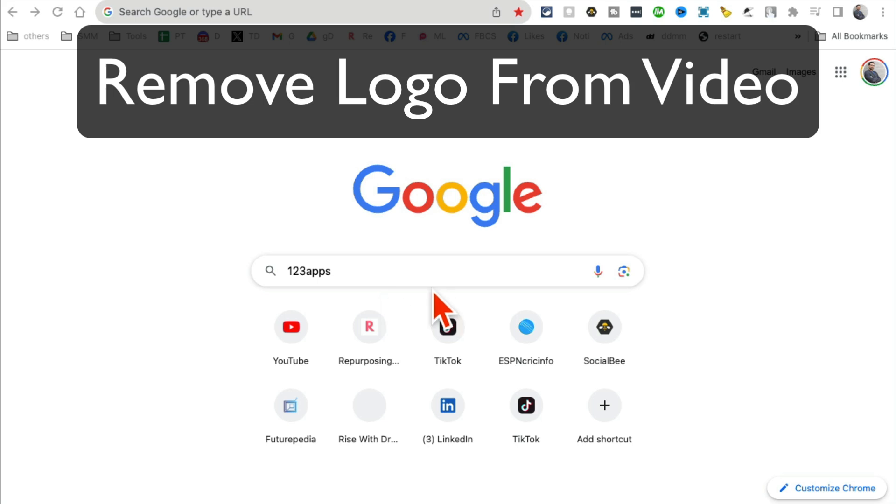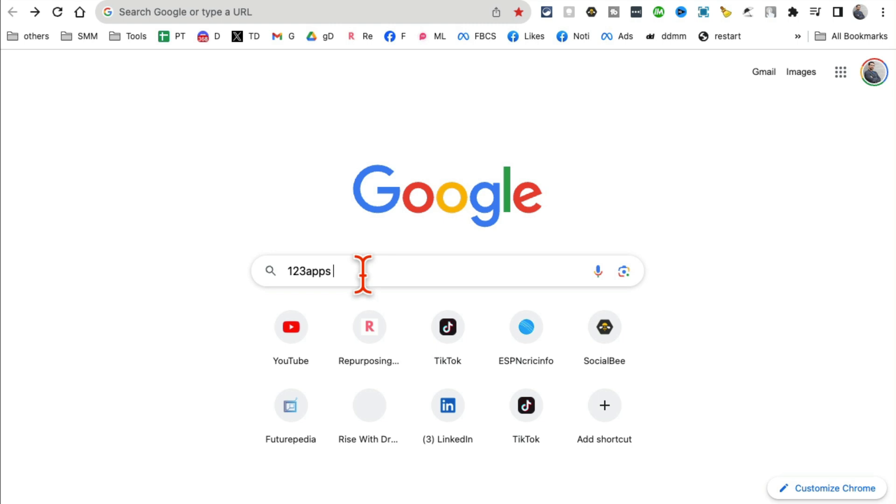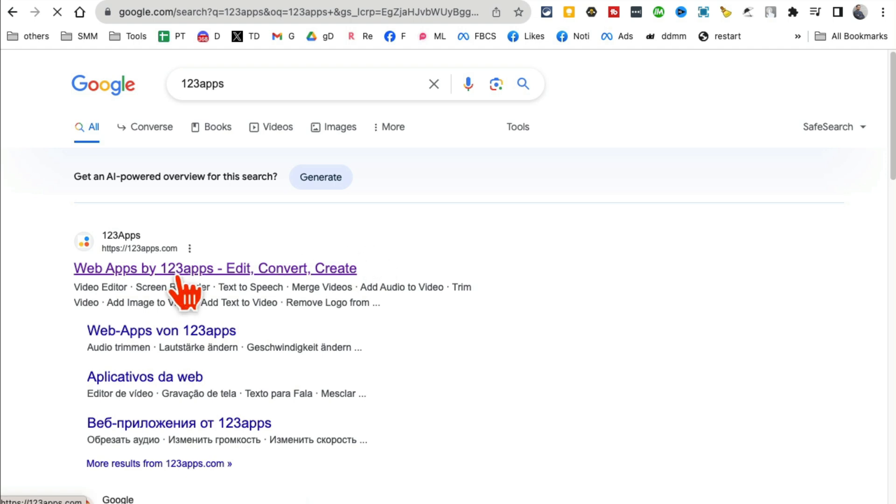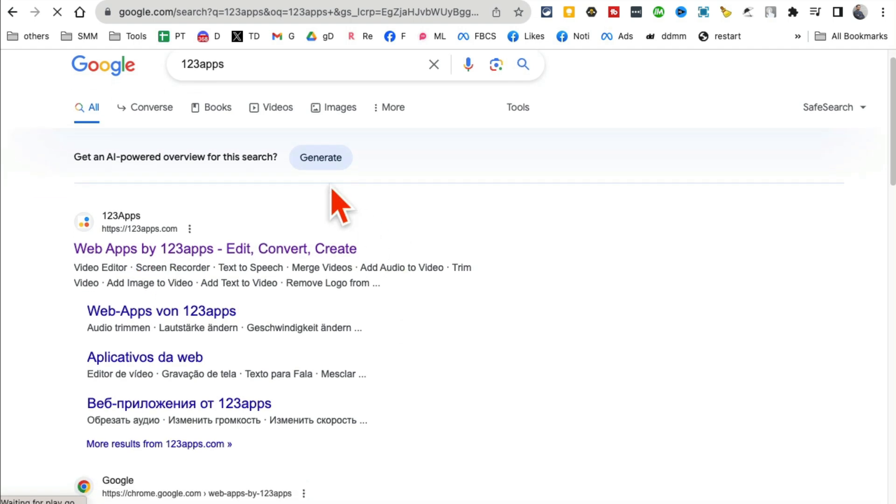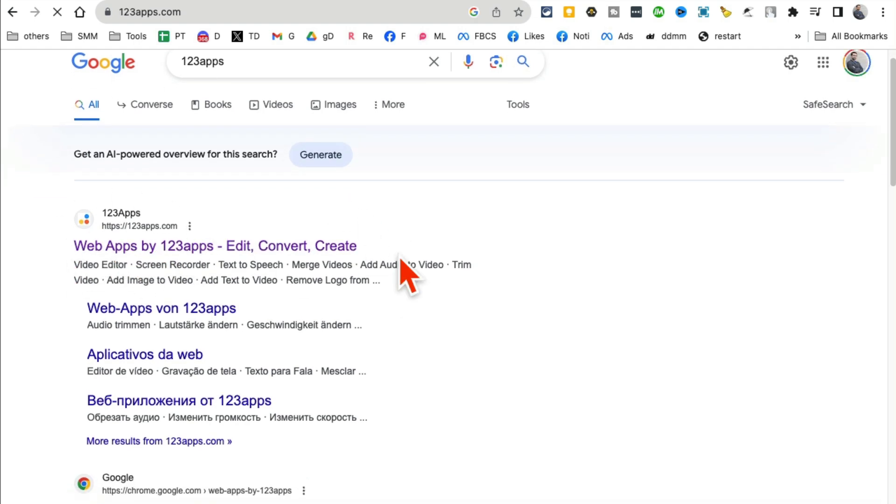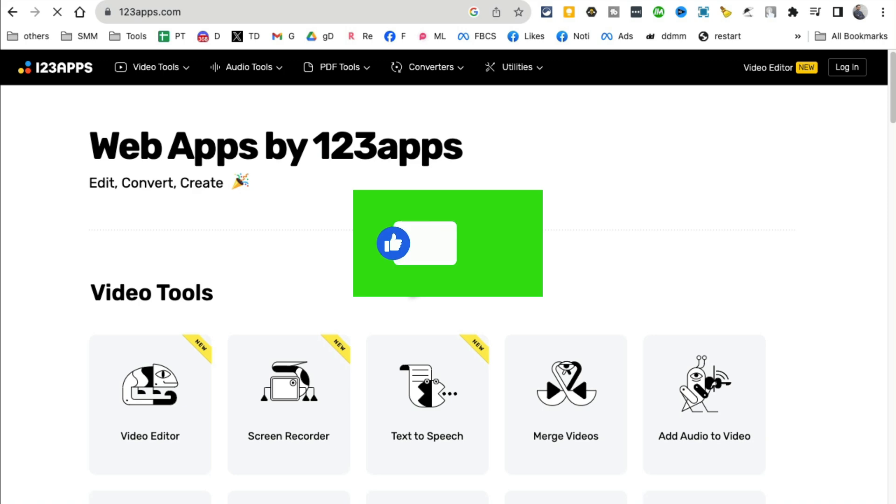In this video we're going to talk about how to remove watermarks or logos from your videos for free. Here is what you're going to search on Google: search for 123apps and then you're going to click on this website, the first link that opens up.